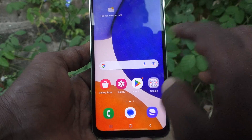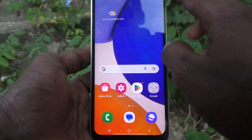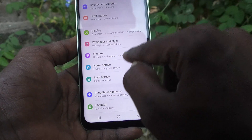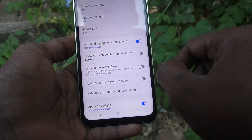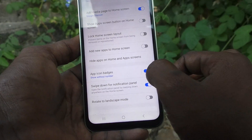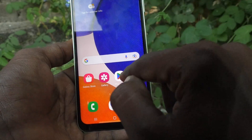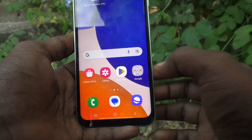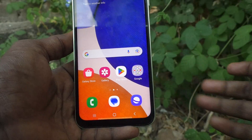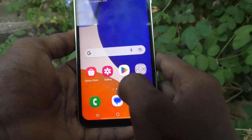If you want to turn off badges completely, go to Settings, then go to Home Screen, then go to App Icon Badges, and just turn off that button. You will not get any alert over the icon.